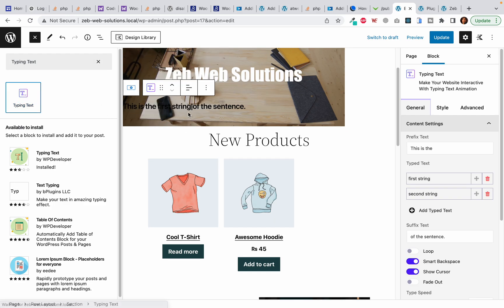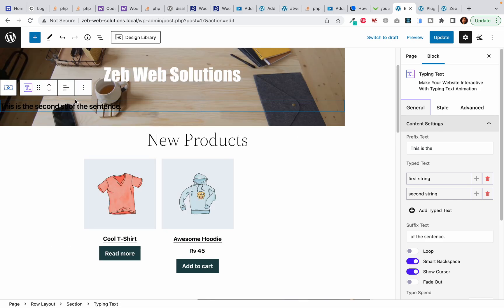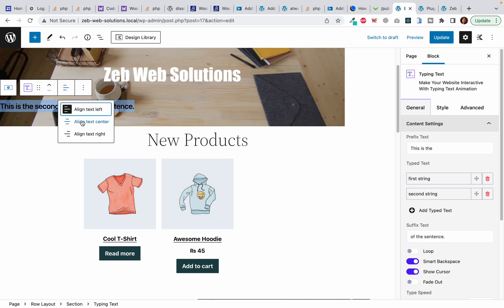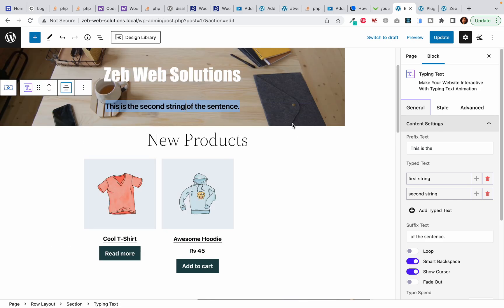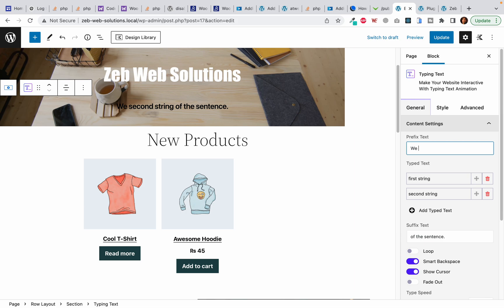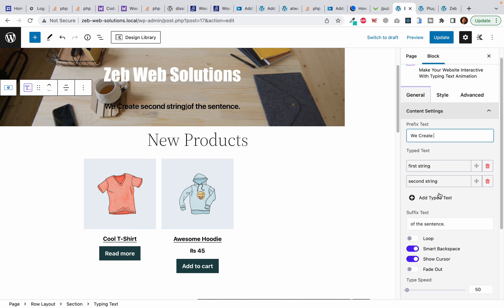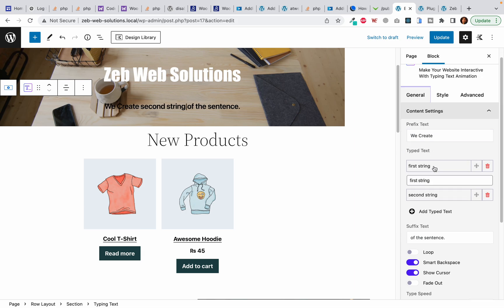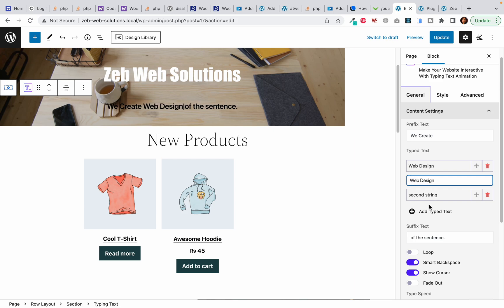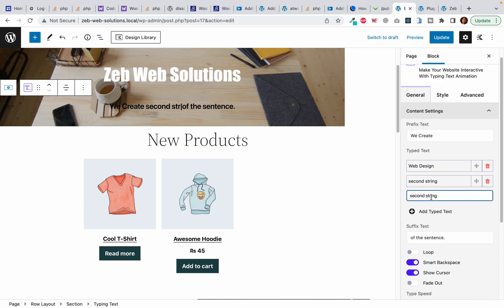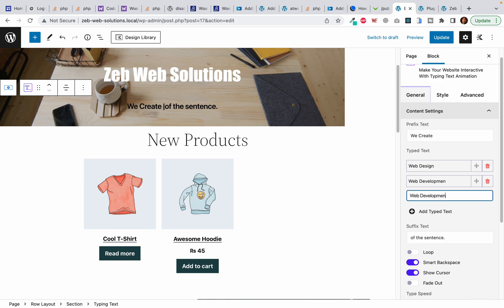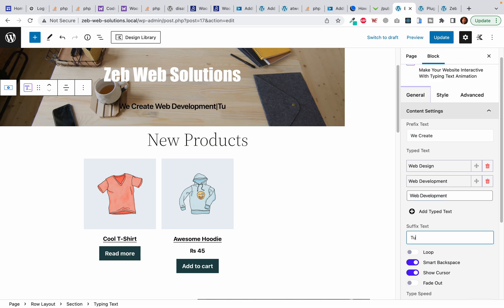So I am going to click on this typing text and it will add some nice looking text with typing text effect. I will change the prefix text to 'We Create' and add a space. The first string should be Web Design, the second string should be Web Development, and the last should be Tutorials.